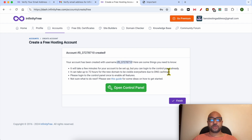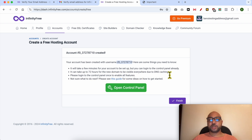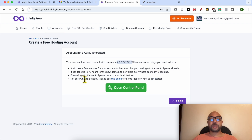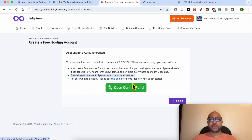Here are some things you need to know: it will take a few minutes for your account to be set up, but you can log into the control panel already. It can also take up to 72 hours for the new domain to be visible everywhere due to DNS caching. Please log into the control panel once to enable all features.